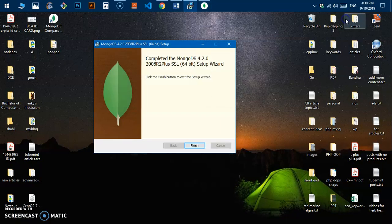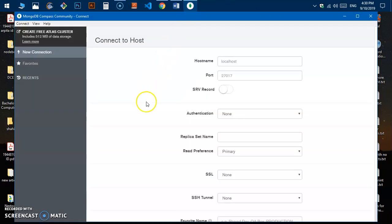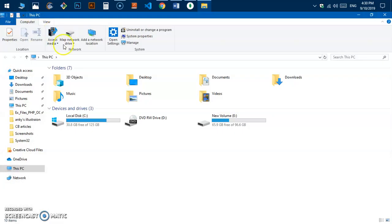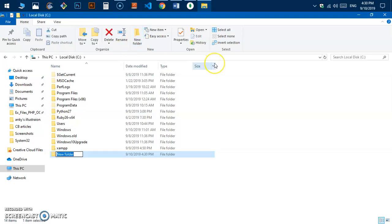I'm going to minimize Compass and click Finish. There are a few things we need to do so that we can run Compass on this system. The first thing is to create a data folder in the C drive.